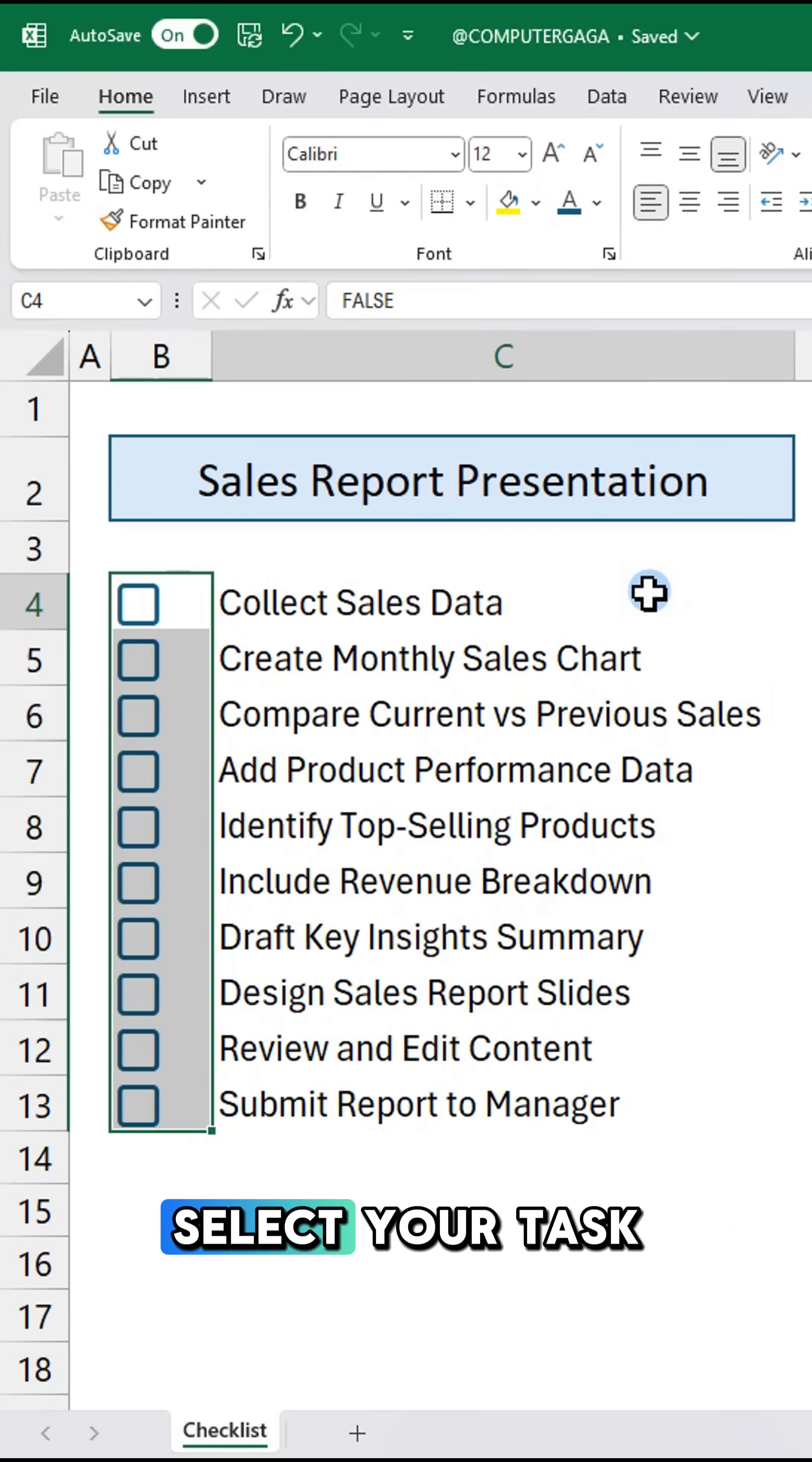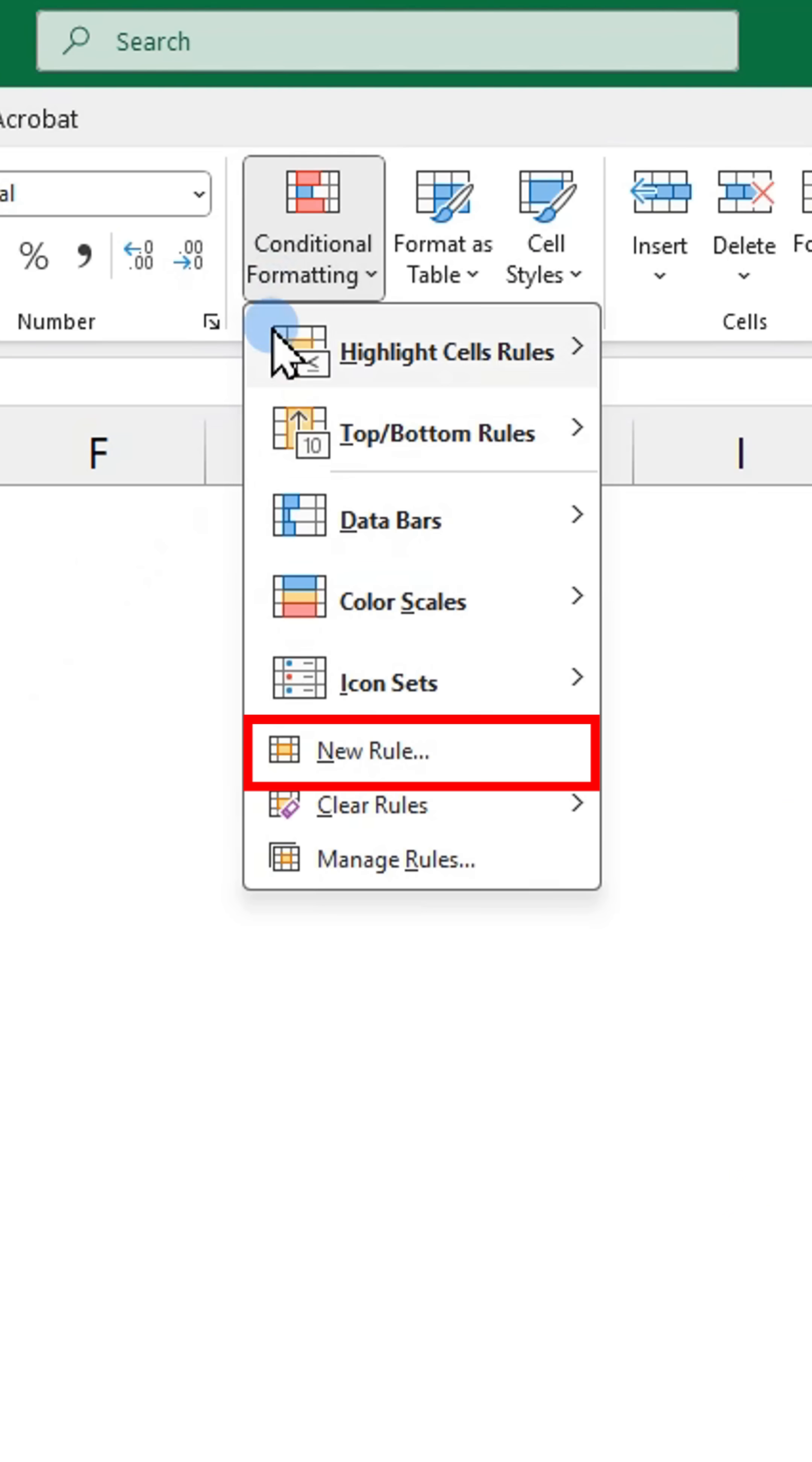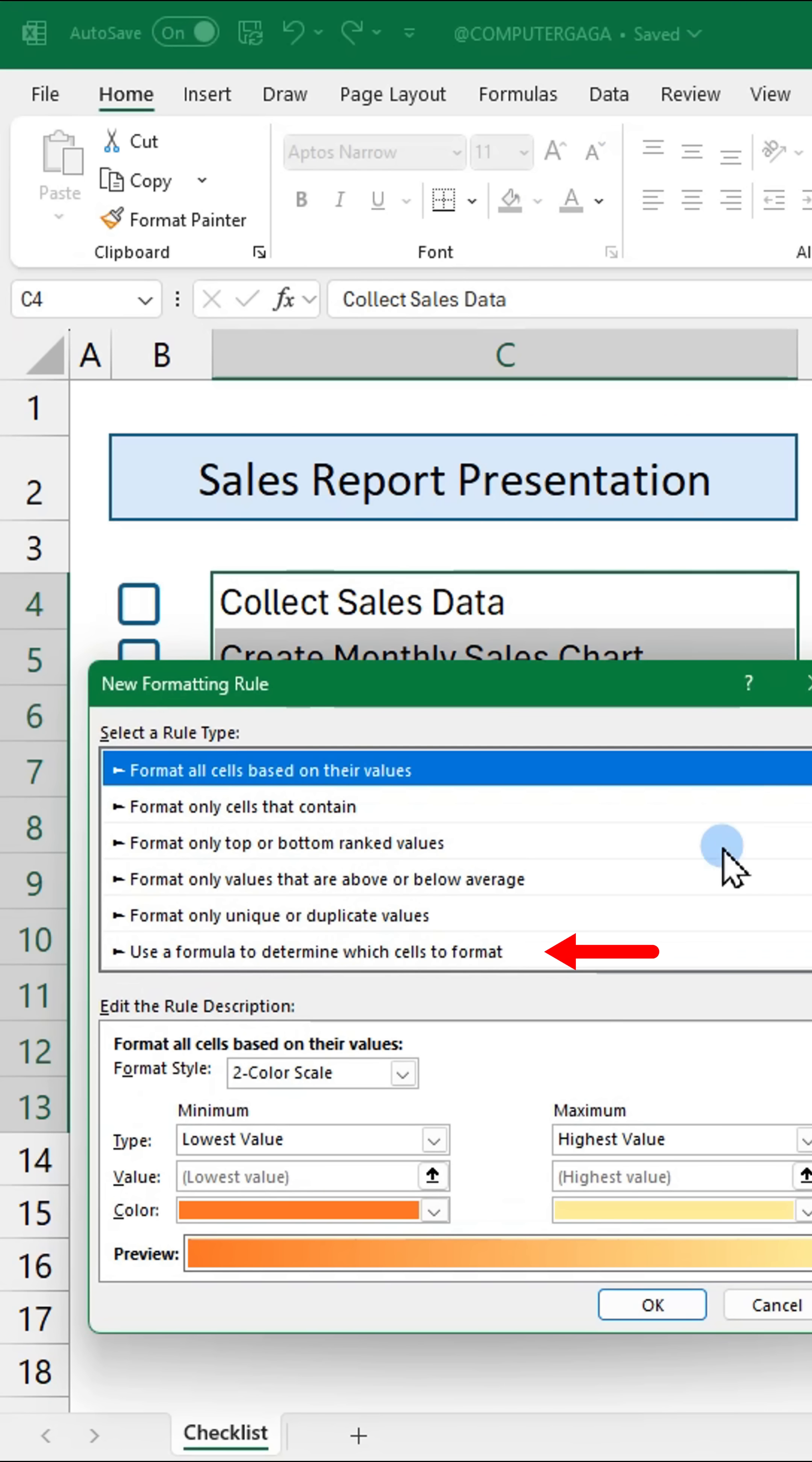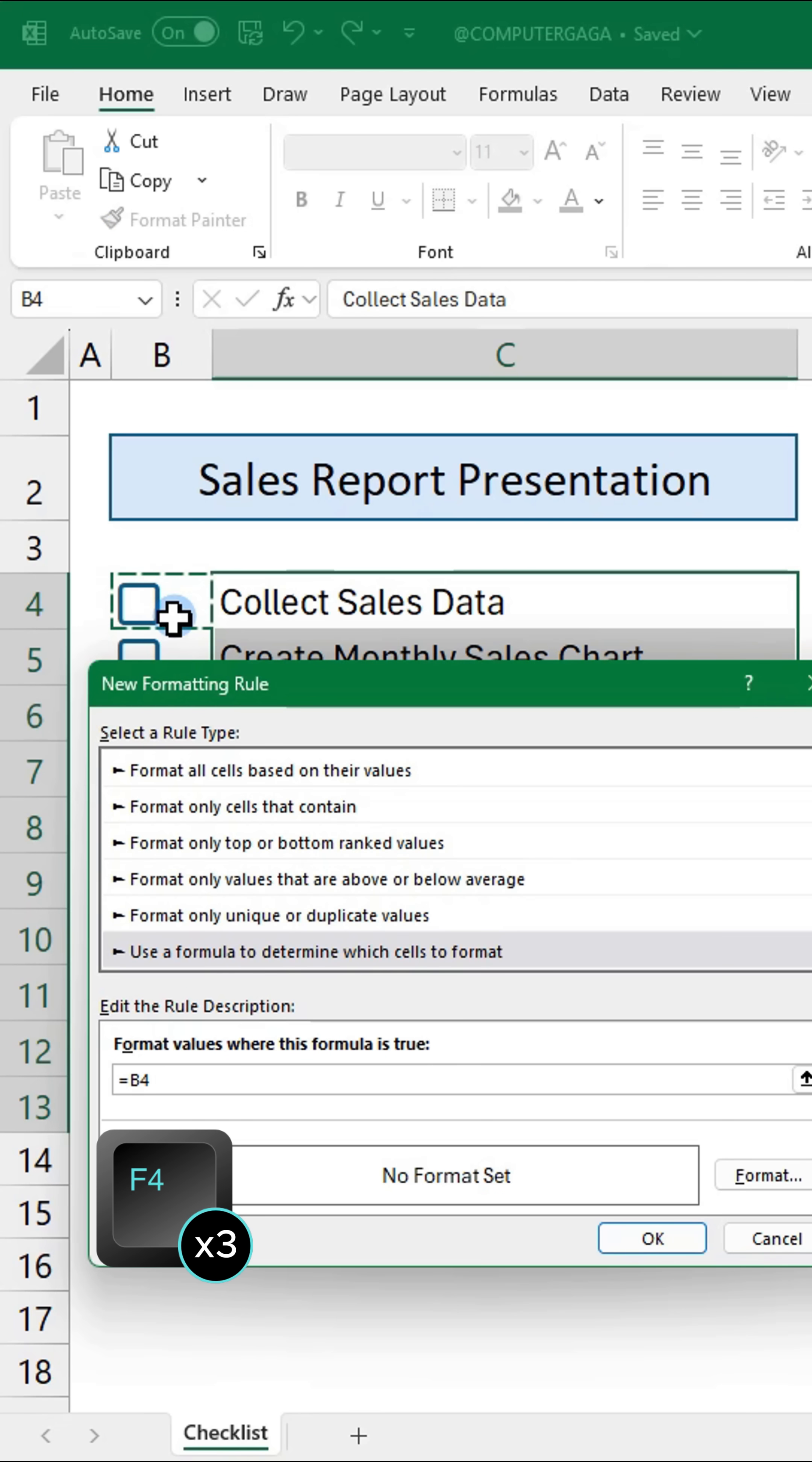Select your task list, go to conditional formatting, new rule and select this rule type. In the formula field click the first checkbox and press F4 three times.